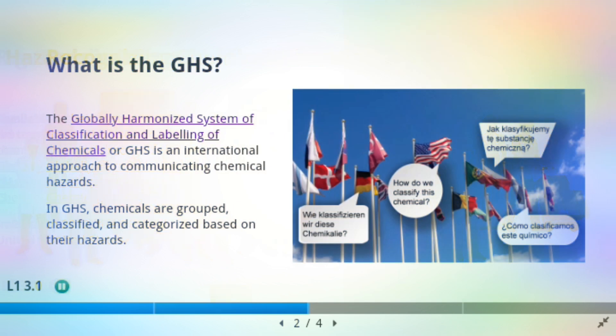What is the GHS? The Globally Harmonized System of Classification and Labeling of Chemicals, or GHS, is an international approach to communicating chemical hazards. In GHS, chemicals are grouped, classified, and categorized based on their hazards.